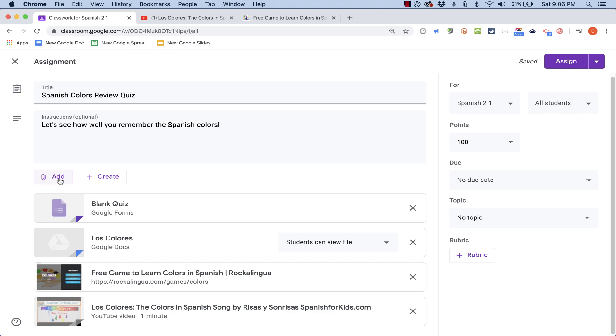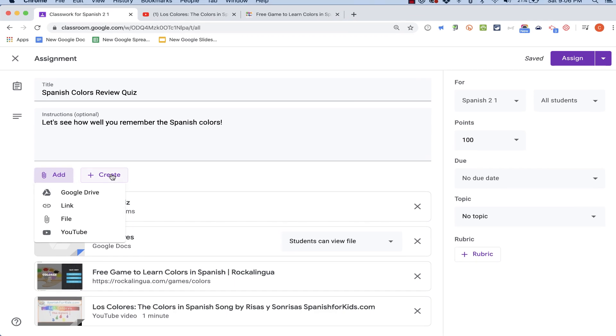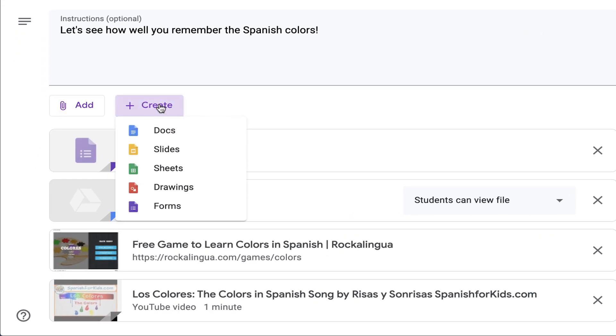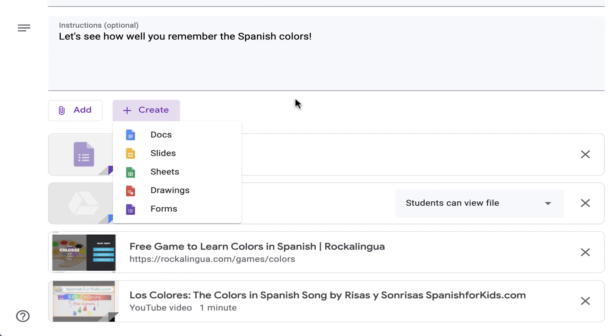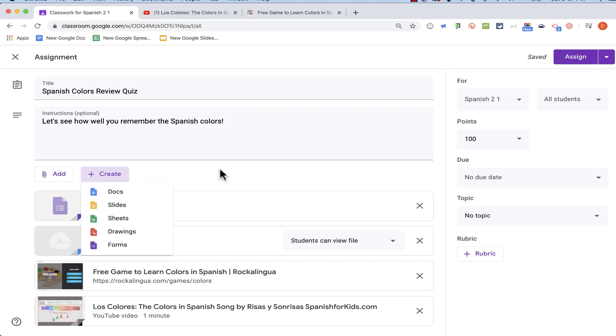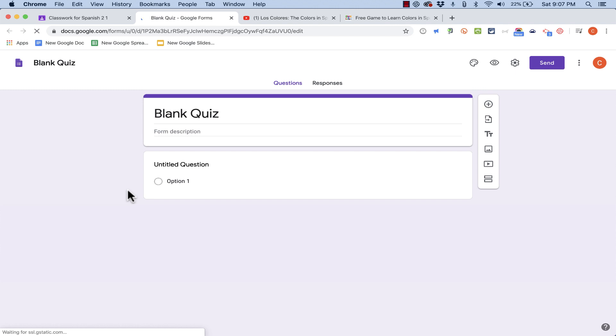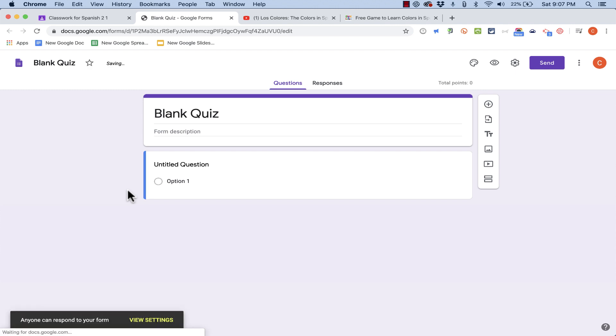In addition to the things that you can add or attach, you can also create something from scratch. So I could create a document, a slideshow, Google Sheets spreadsheet, a drawing, or a form to go with this quiz. Instead though, I'm just going to click here on Blank Quiz and it's going to take me to Google Forms.